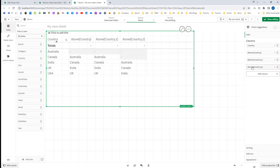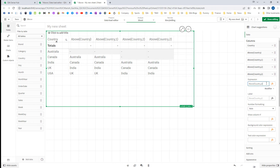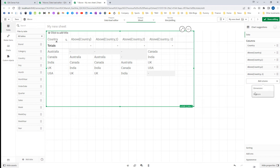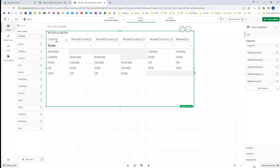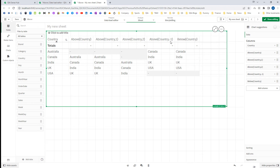If I use a negative offset of minus 1 in the above function, it will work the same as the below function. So above(country, -1) equals below(country) — above with a negative offset gives you the same result as below with a positive offset.